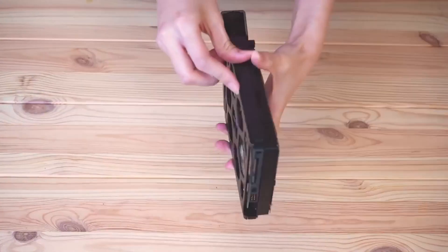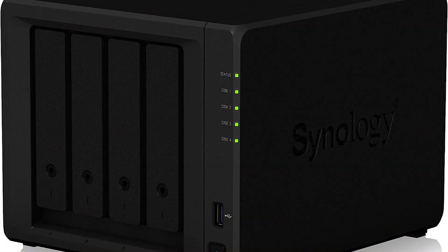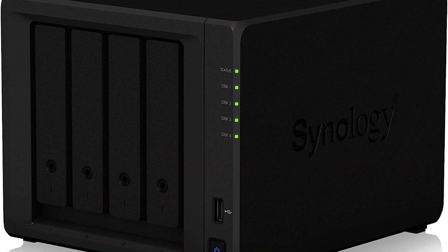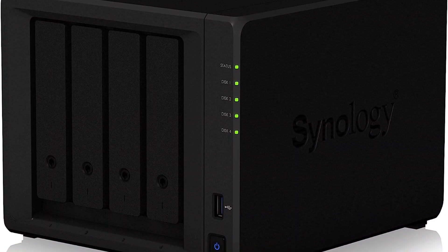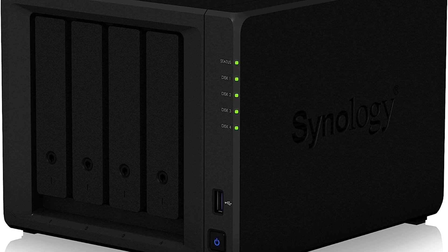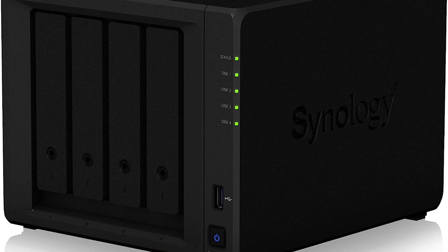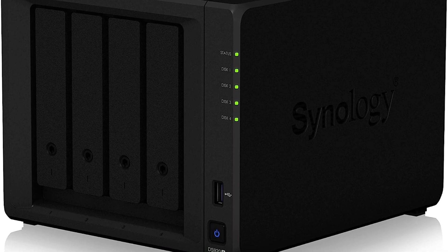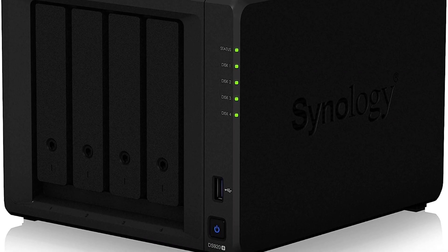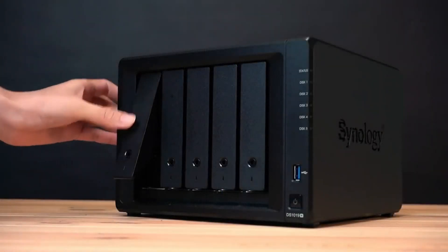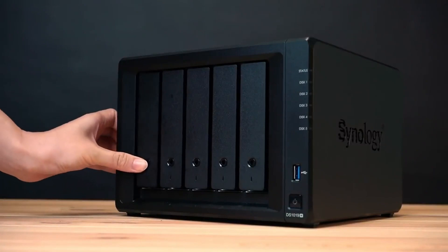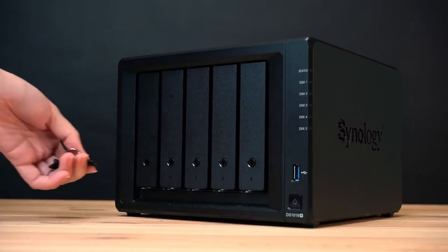A great thing about having this many drive slots is that this NAS for Plex supports Synology Hybrid RAID, RAID 0, RAID 1, RAID 5, RAID 6, RAID 10, and many more.